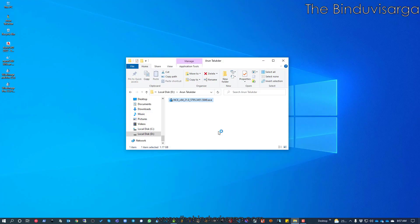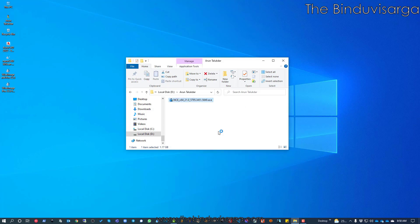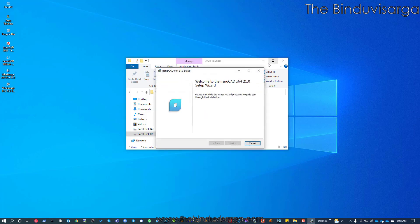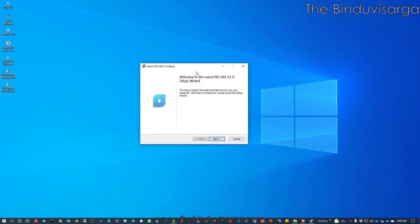Now I have a security alert. I will click on Yes and proceed. The self-extracting zip will extract files and make things ready for the installation. It will take another few seconds. Now it is ready and I should follow the screen instructions.